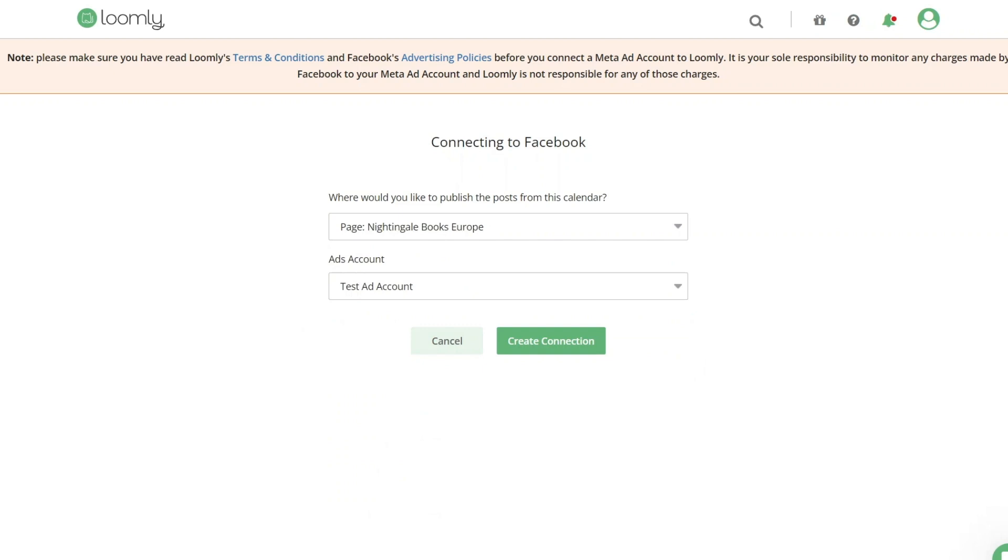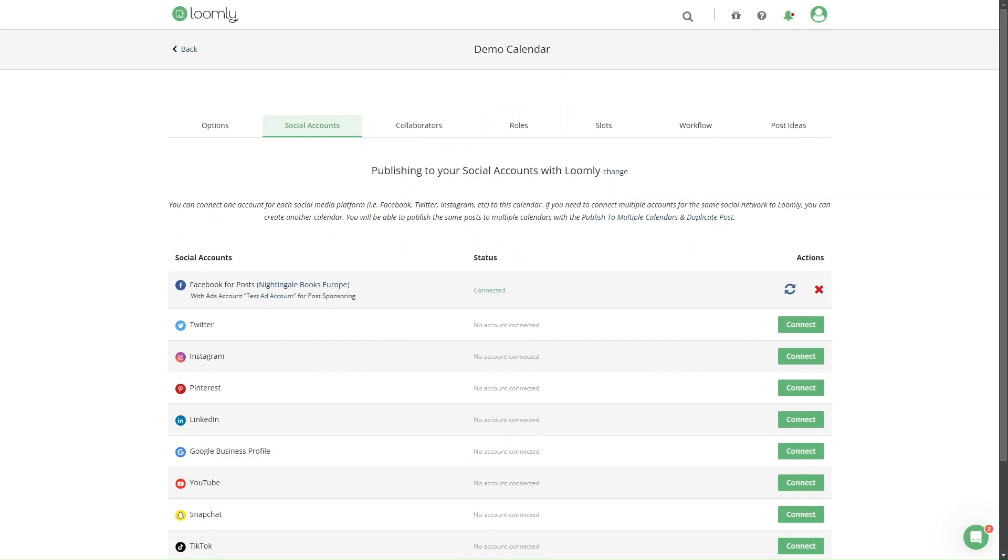Click Create Connection to complete the process. Next, you'll then return to the Social Accounts tab in your calendar settings to confirm your Facebook connection. Once completed, you'll see your Facebook page connected to your Social Accounts tab.